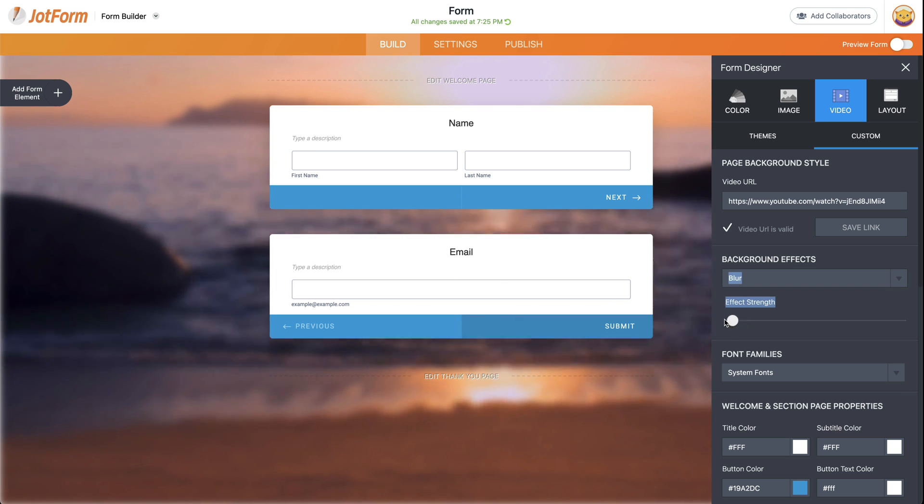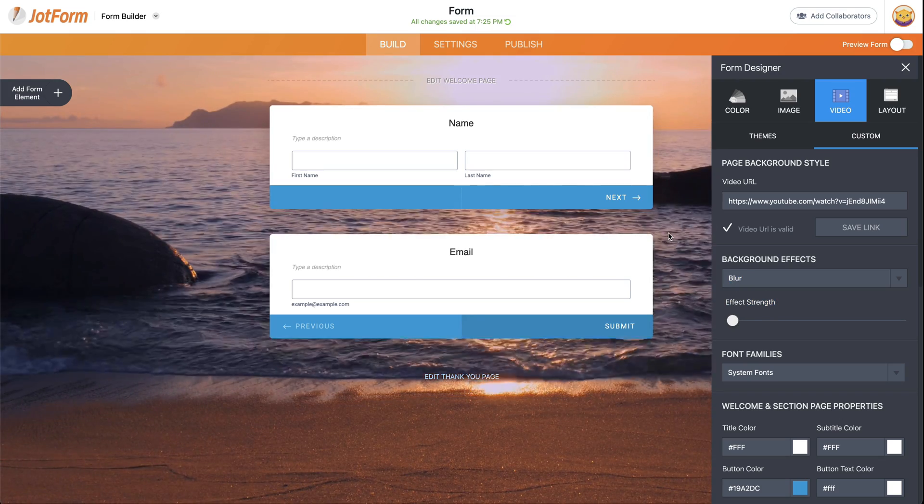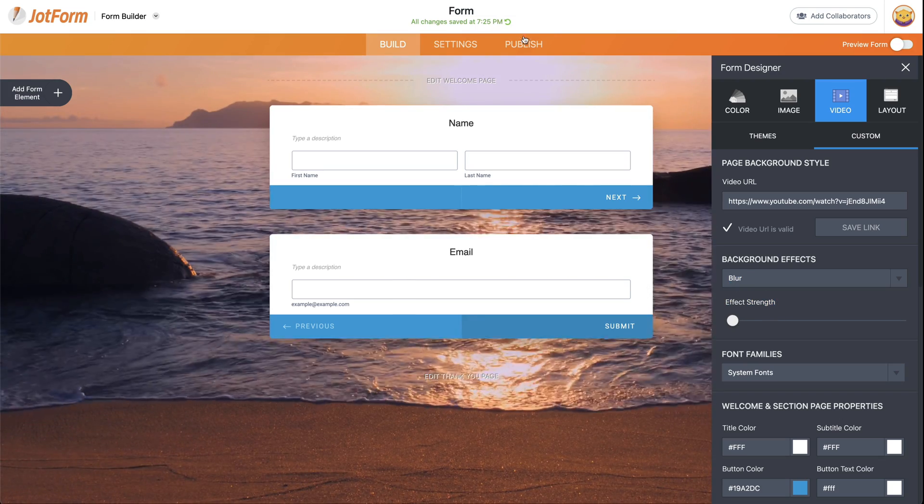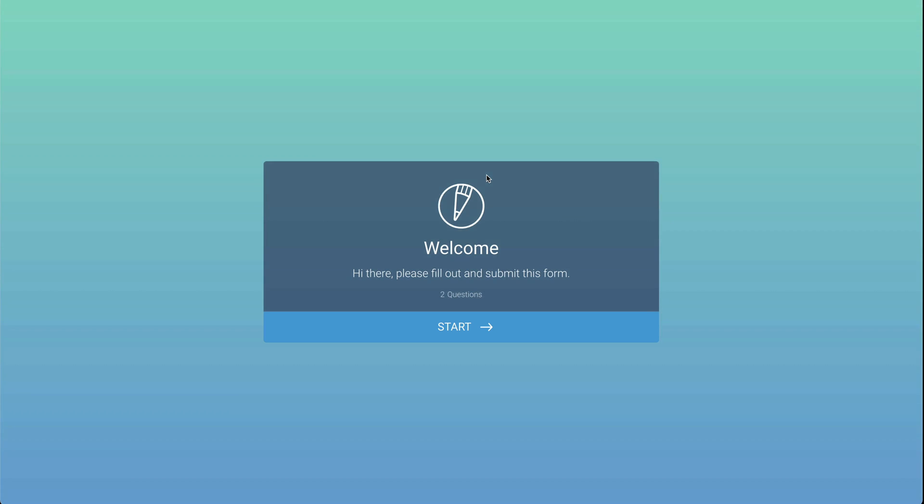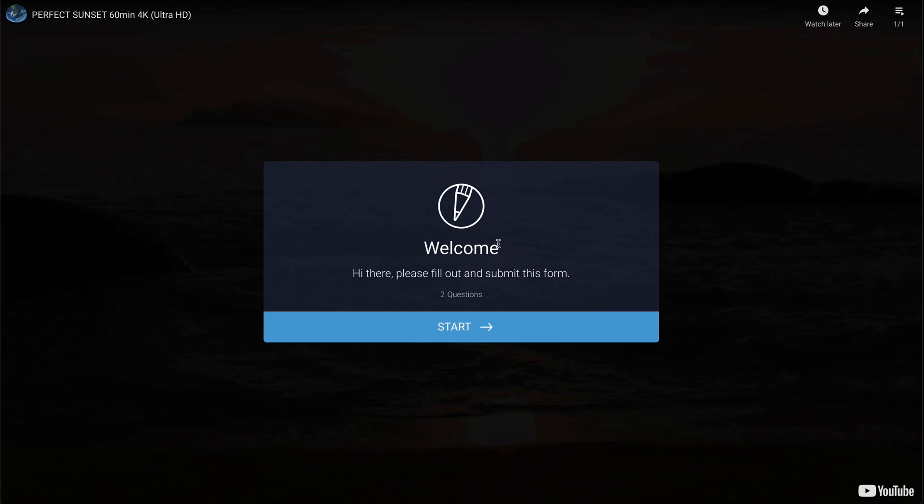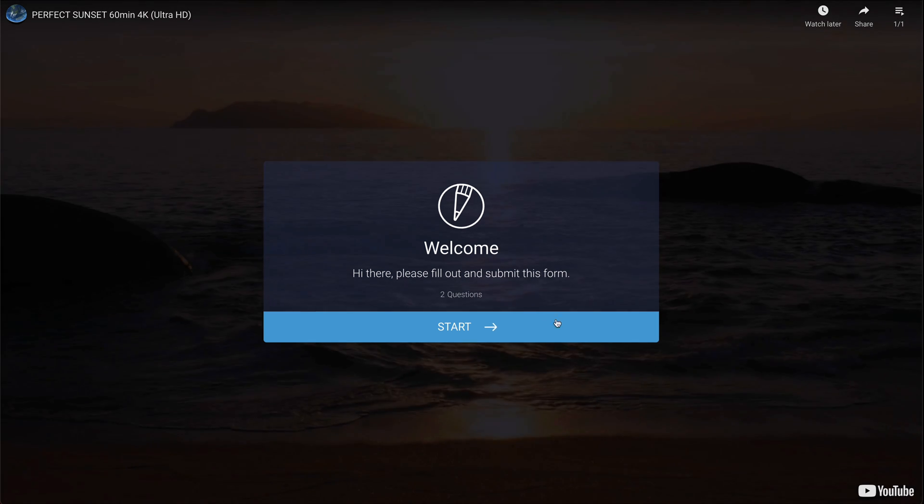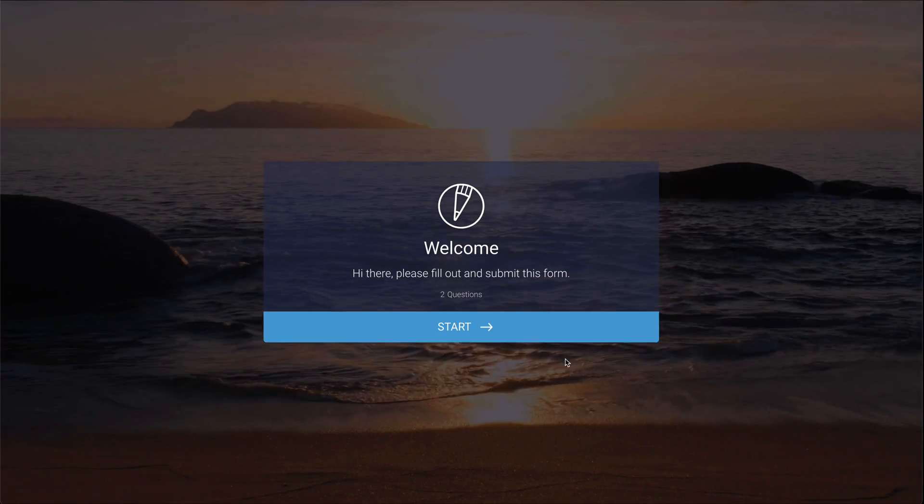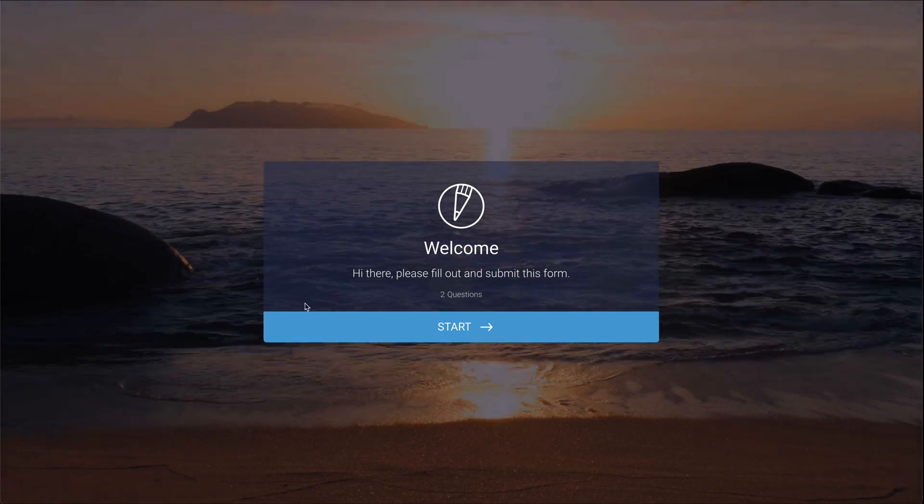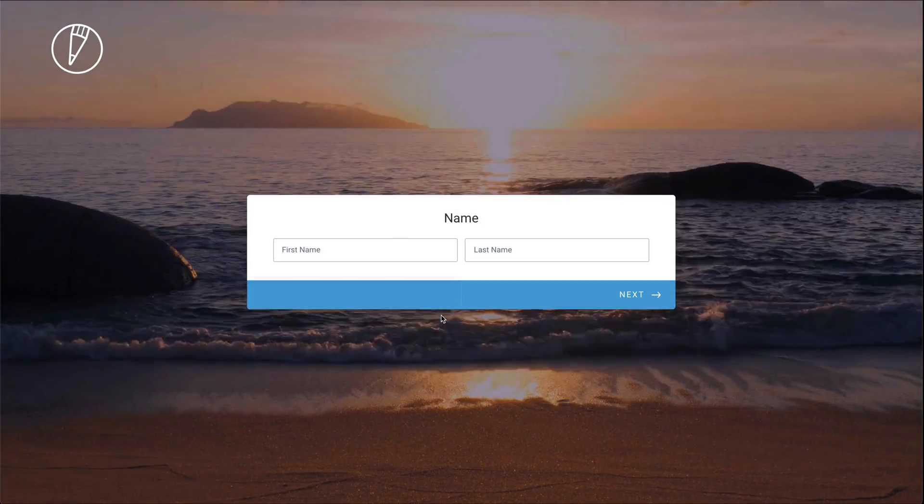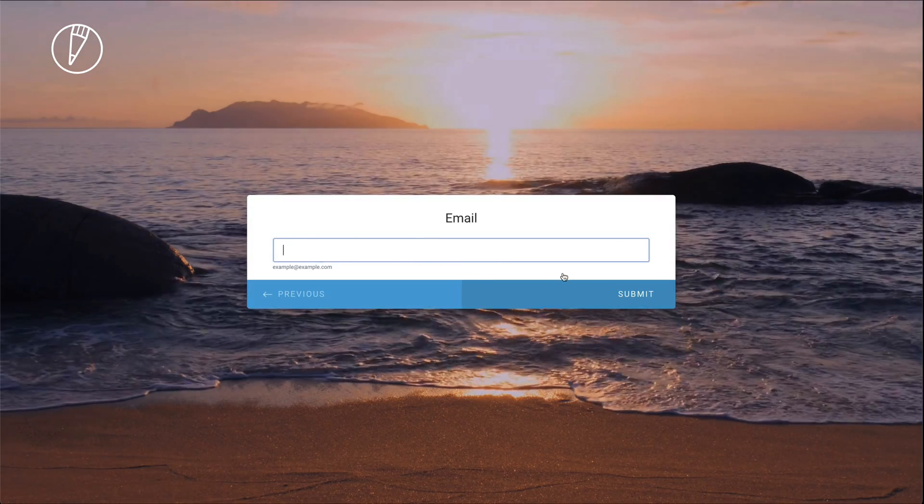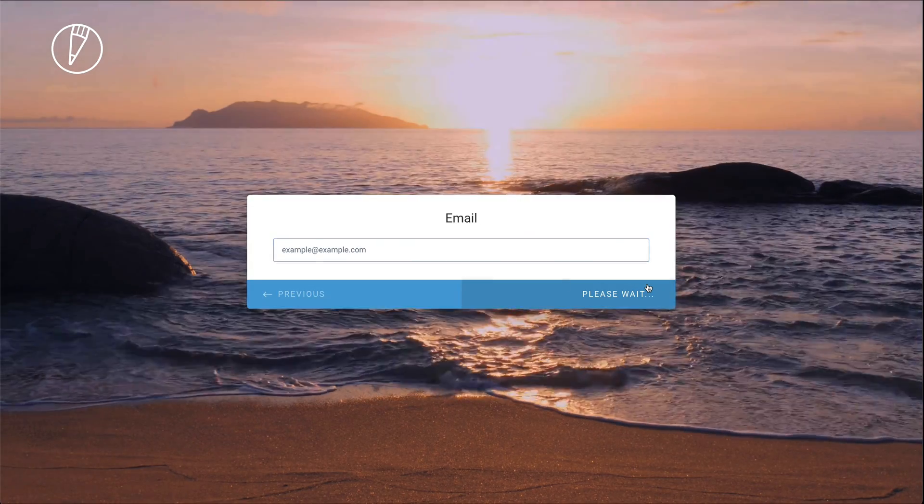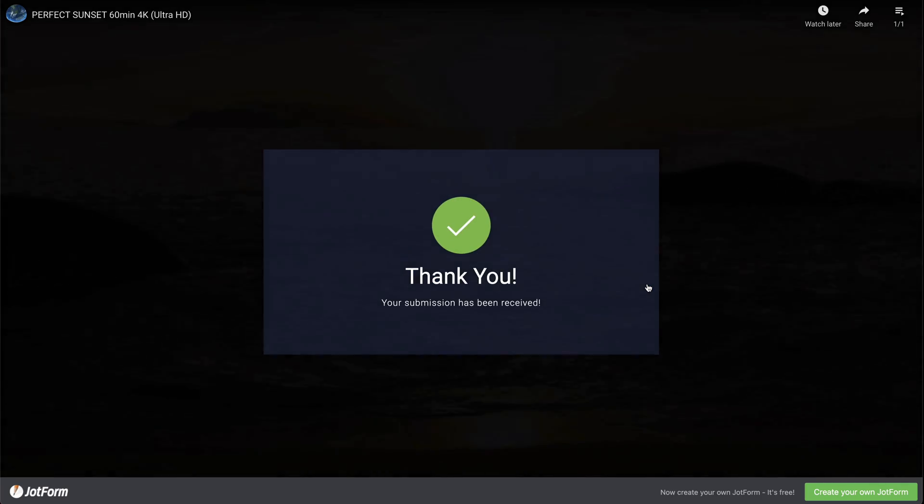In this case, we'll keep it without any background effect. Now, let's go ahead and test this form. Let's go to publish, open in a new tab. And here is our form. You can see the video in the background. Really nice looking video. Go ahead and start. This is our form, next, email, and submit.